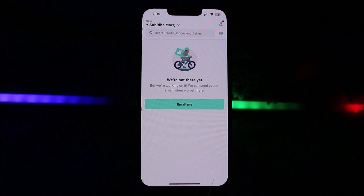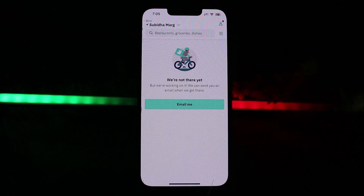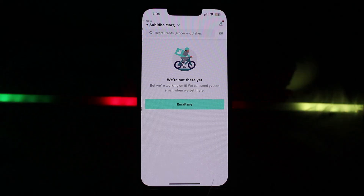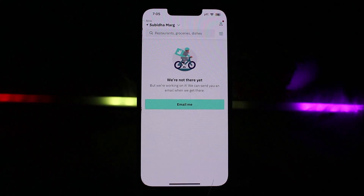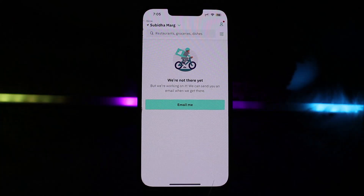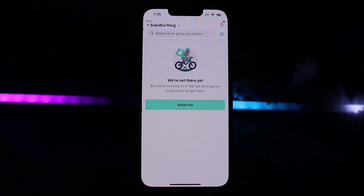After checking your credit, you need to add food to your cart as usual. You'll see options for restaurants, groceries, and dishes on the home page. Add your food to your cart and click on the Checkout option.